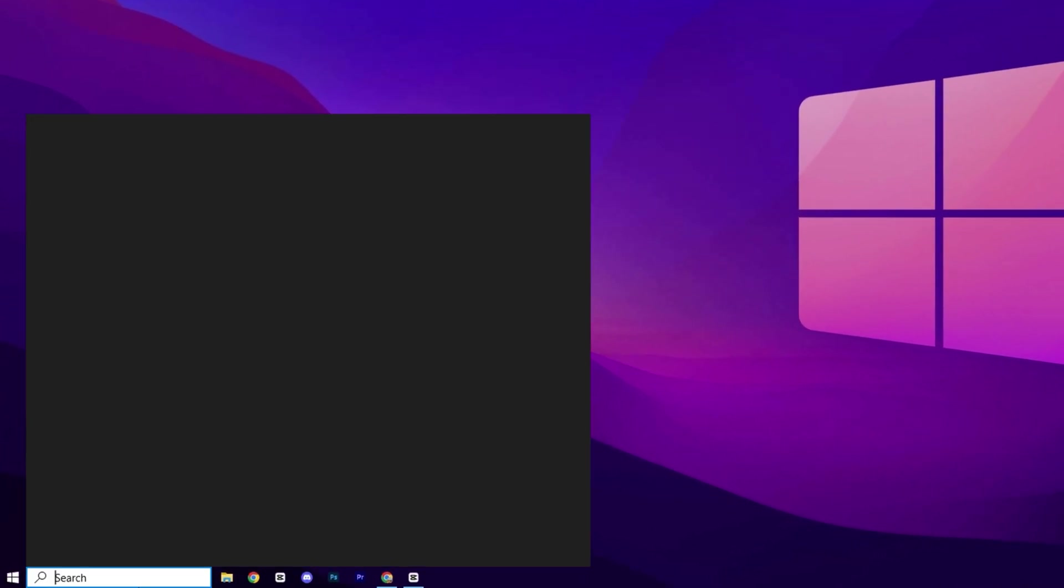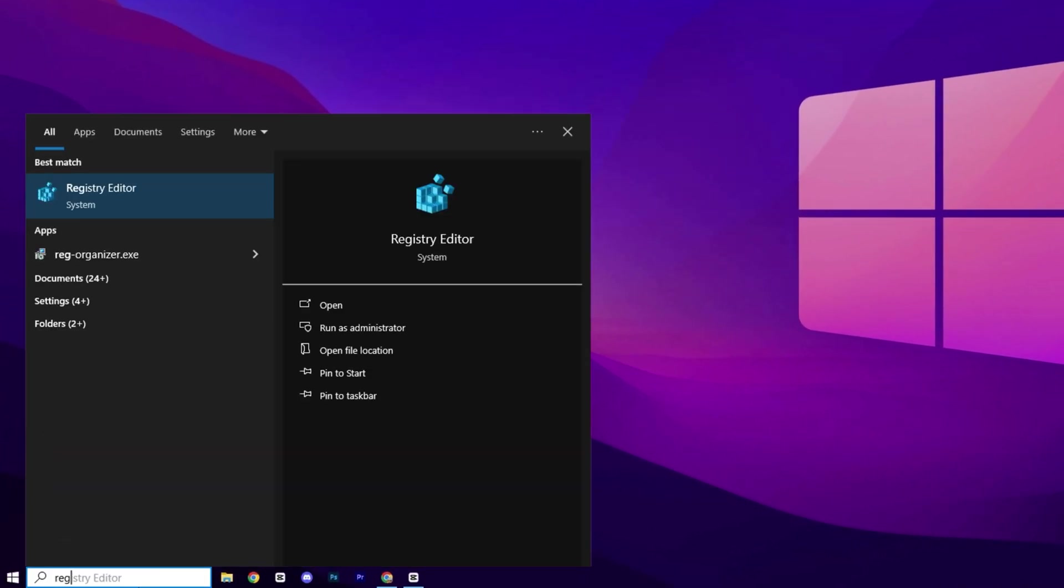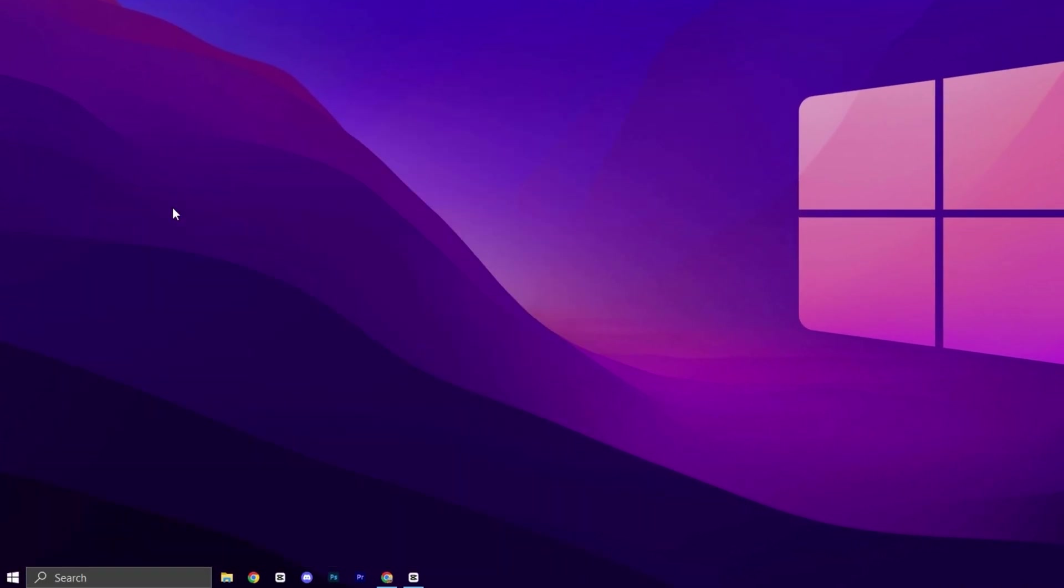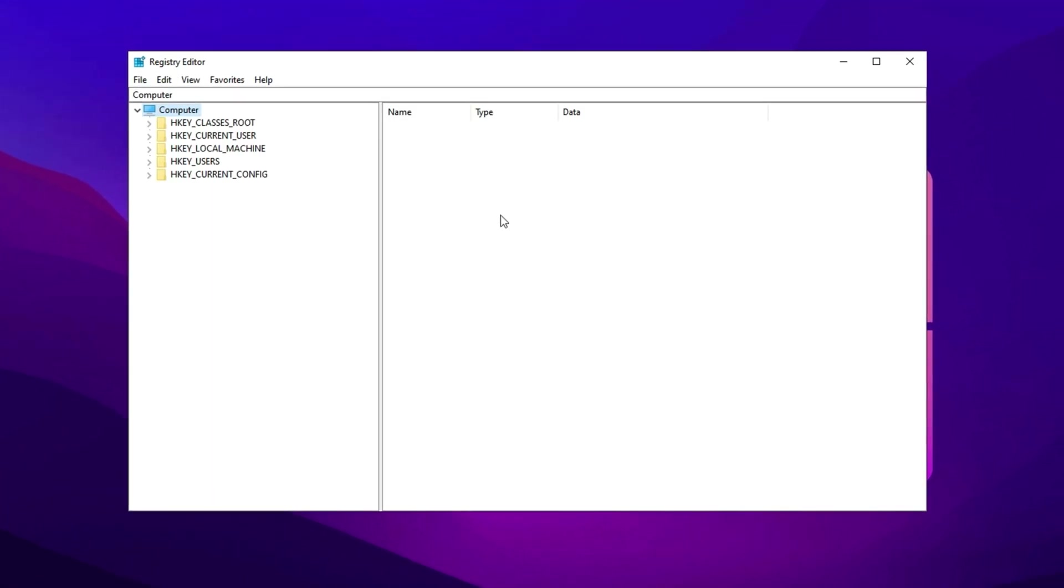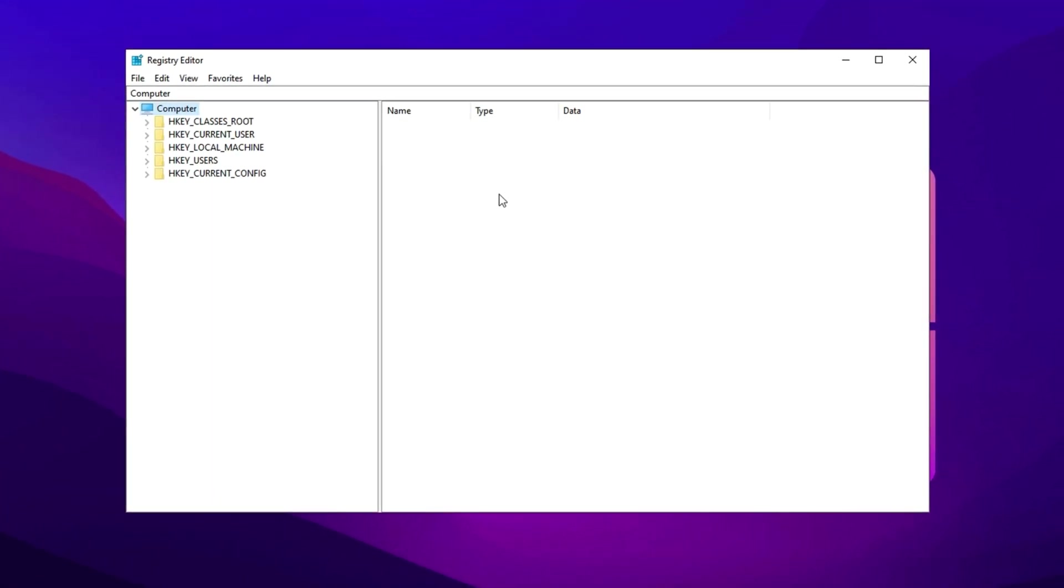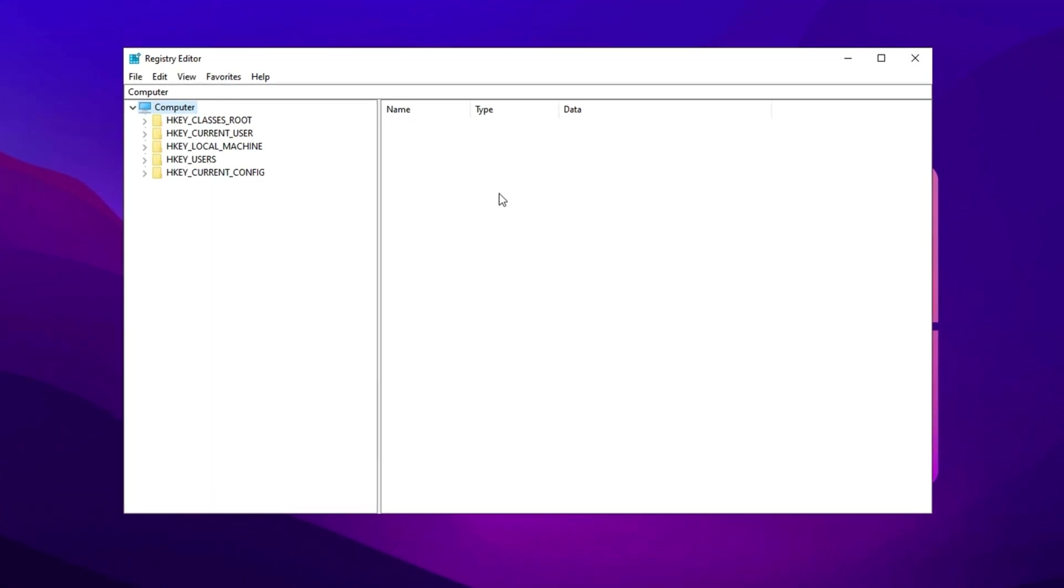Begin by typing Registry Editor in the Windows search bar, then right-click on it and choose Run as Administrator to launch it with elevated permissions.